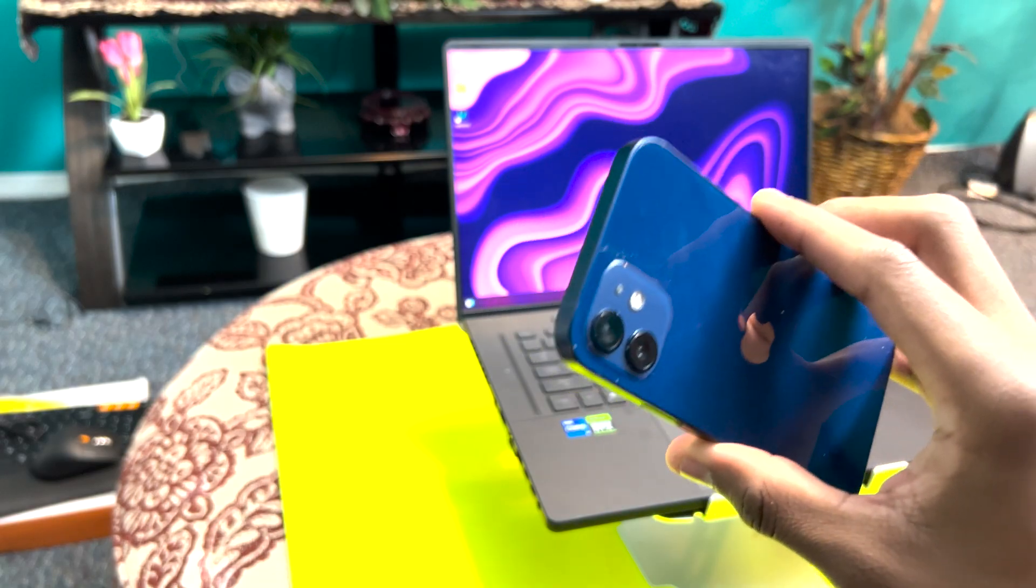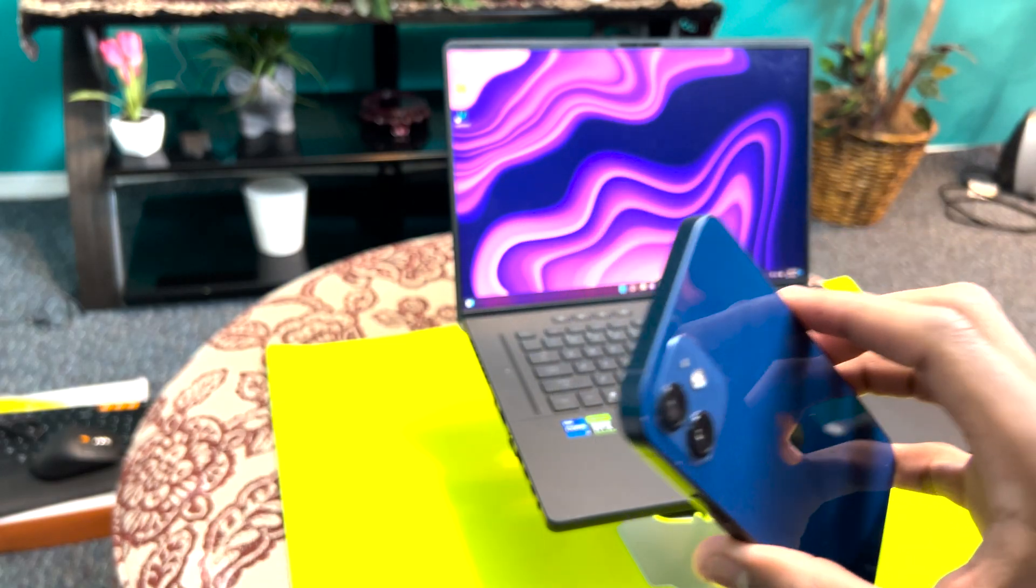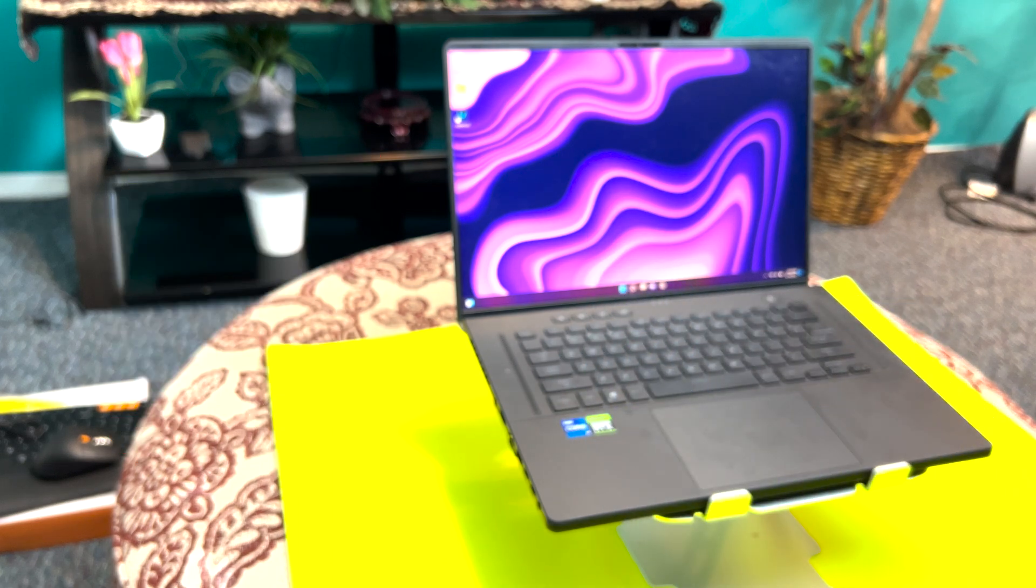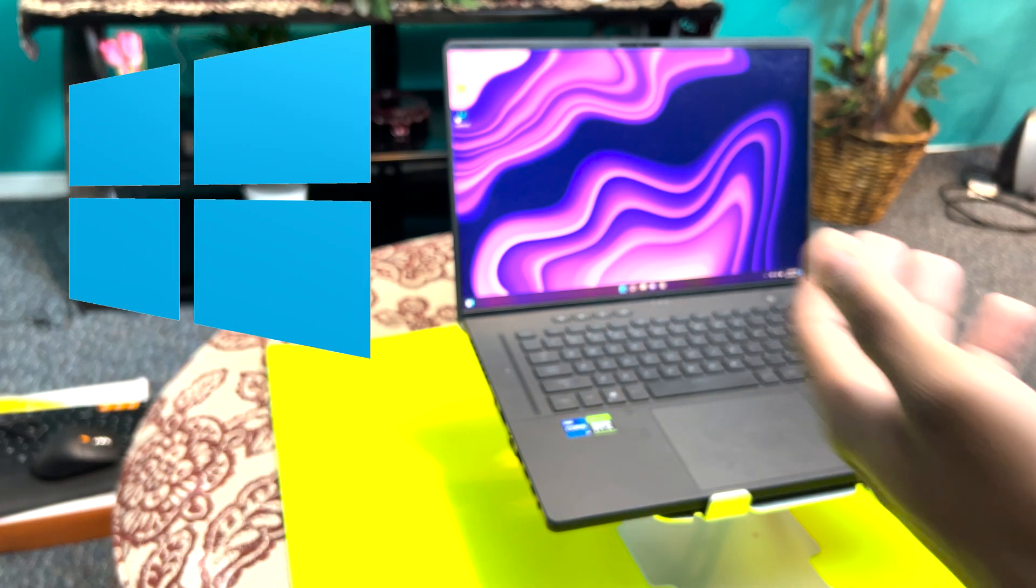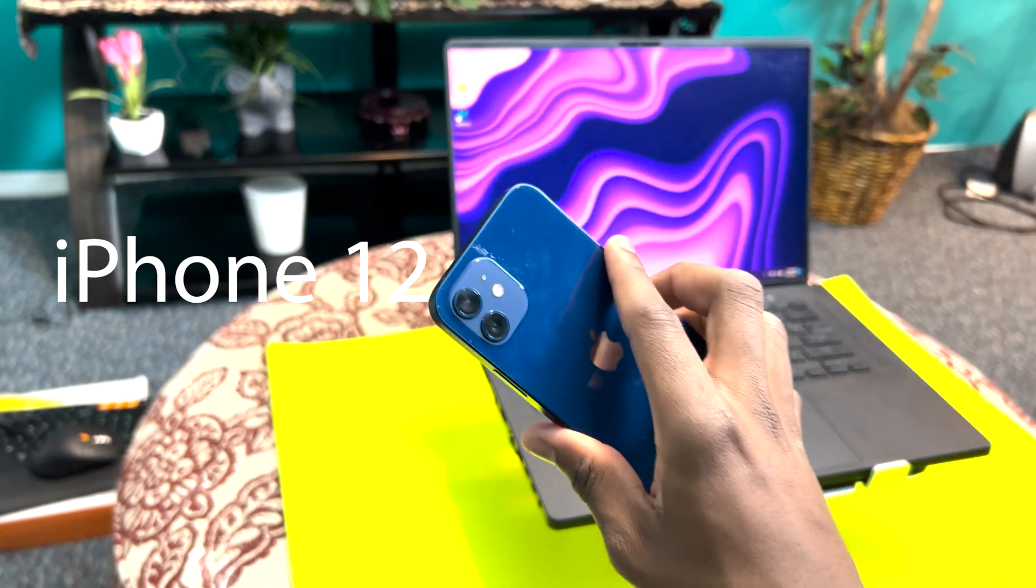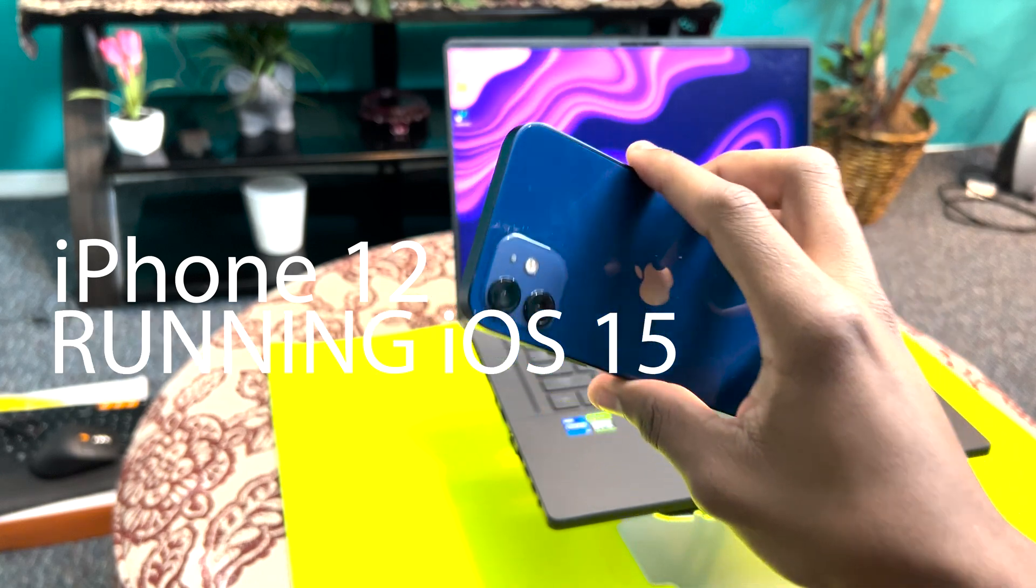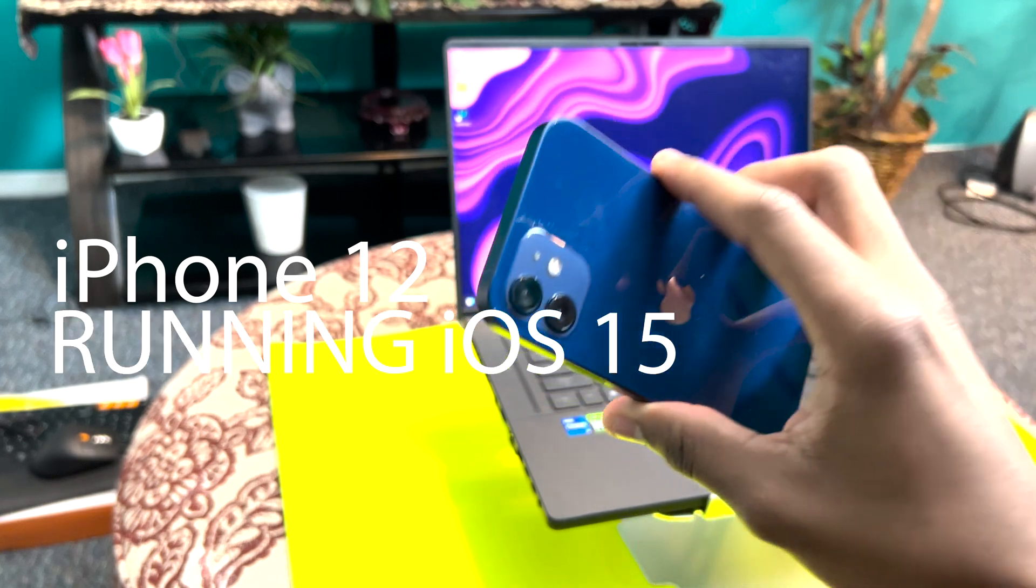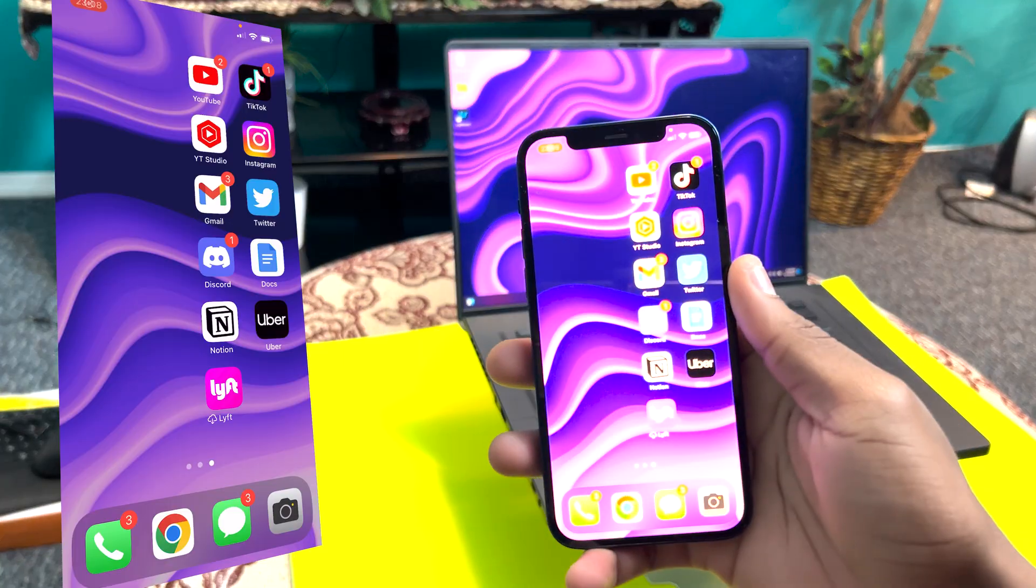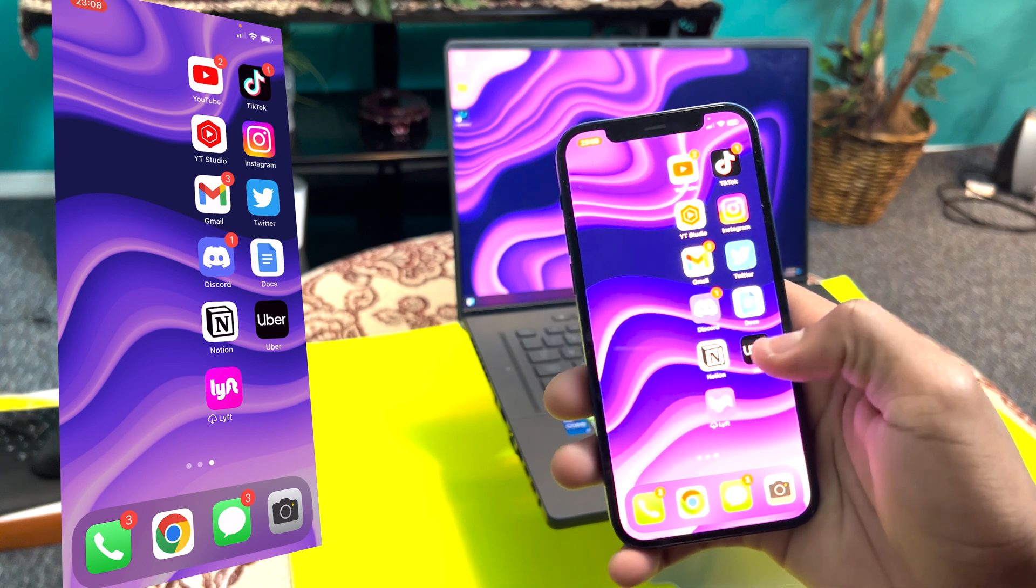All I'm going to use is my Windows computer right here and my iPhone 12, which is running iOS 15. I'm going to show you right now. All right guys, so the first thing you want to do is go to the App Store.